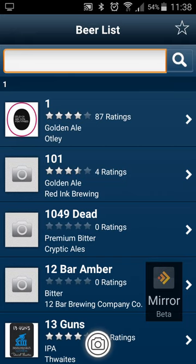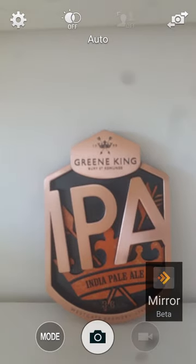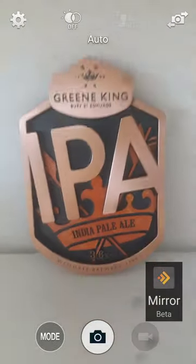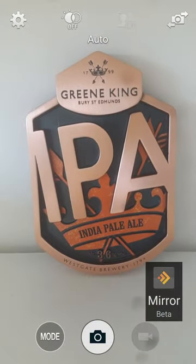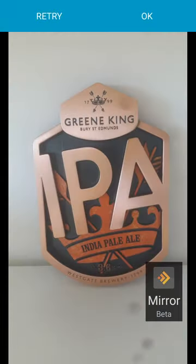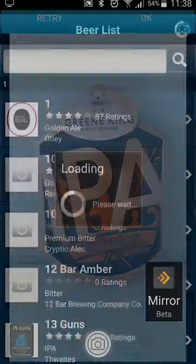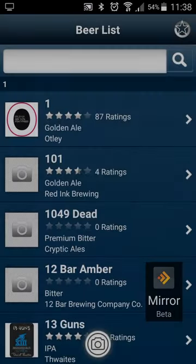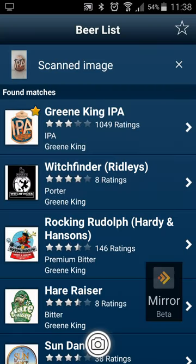Click the camera icon at the bottom of the screen and hold it up to any cask, keg or stout pump clip and take a picture. Confirm you are happy with this picture or try again, and within seconds the top 10 closest matches will be returned.